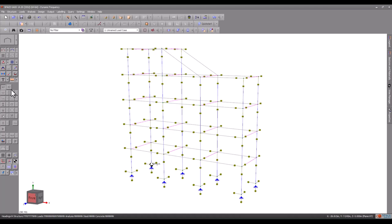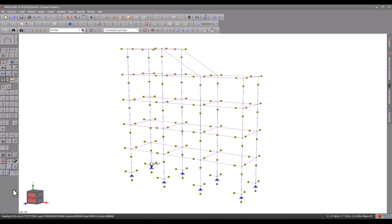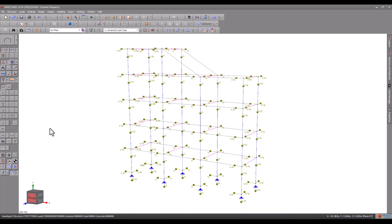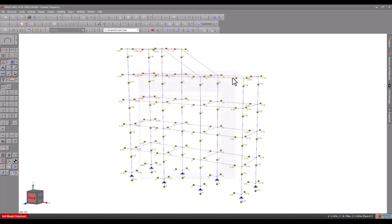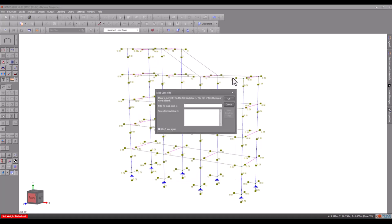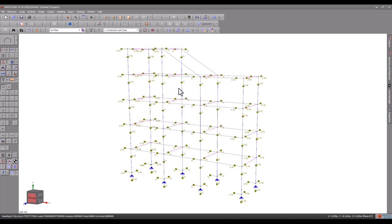Everything we have done so far excludes the self-mass of the structure, and this is normal because the self-mass can be added automatically by Space Gass. Adding self-mass is just a matter of adding self-weight to our mass case one. You should define the gravitational acceleration in just the vertical direction, and the self-mass of the structure will be automatically included in all three global directions.